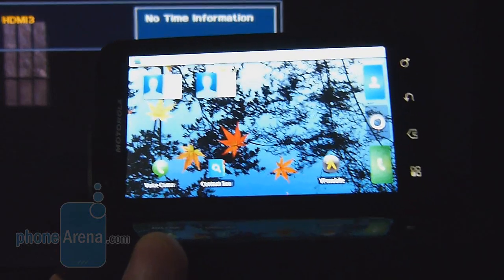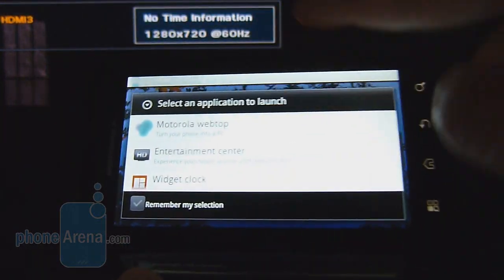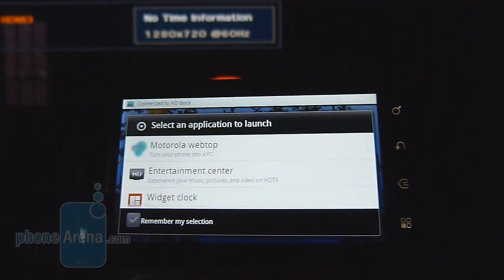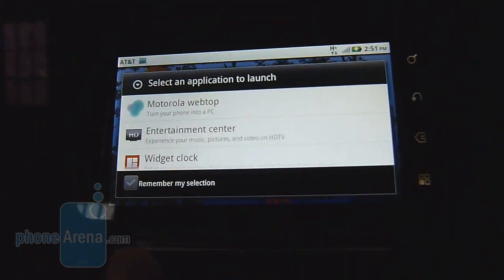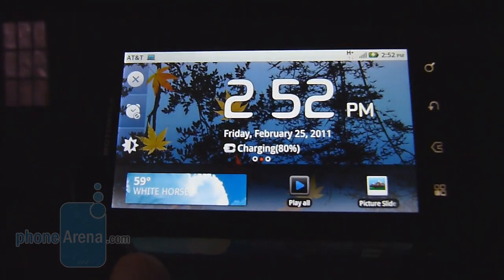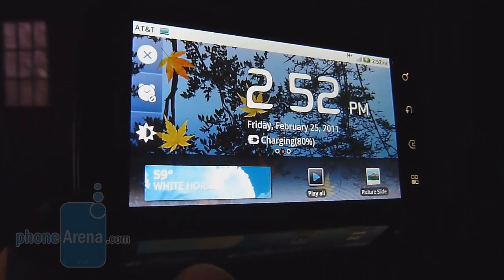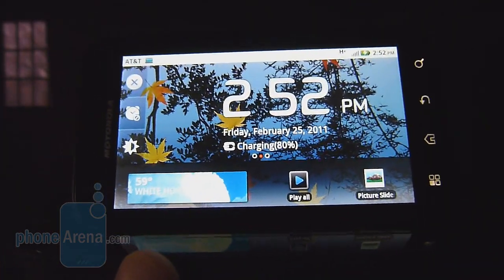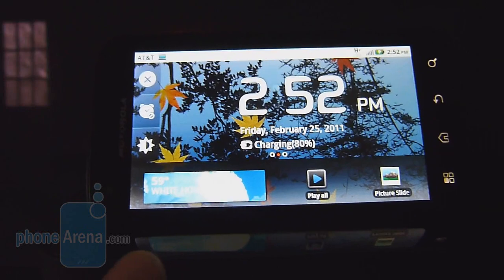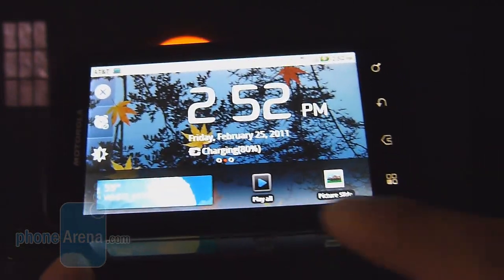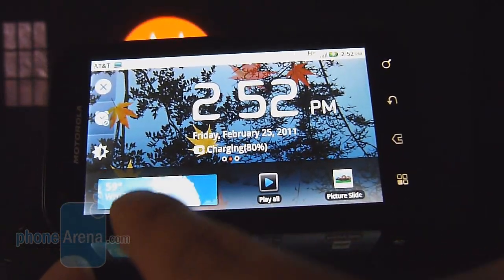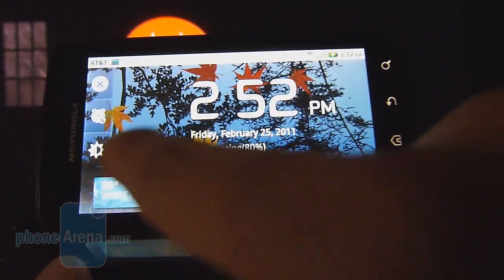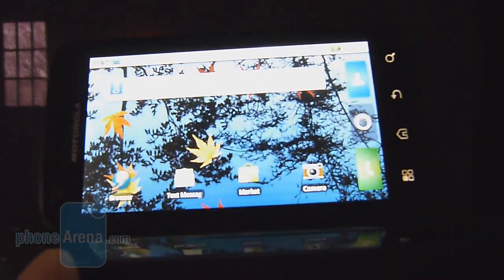So first thing, it's going to pop up what you want to do. You can select different functions. You can do the Motorola WebTOP app, the Entertainment Center, or just do a widget clock, which I'm going to show you the widget clock right here first. As you can tell, it shows you just what you normally see if you run the alarm clock application. You have different functionality. Of course, you can play a slideshow. It shows you the temperature and also gives you a bunch of different functions here.